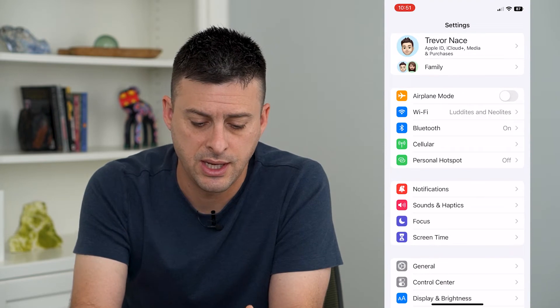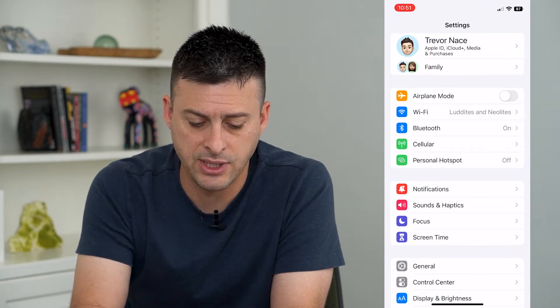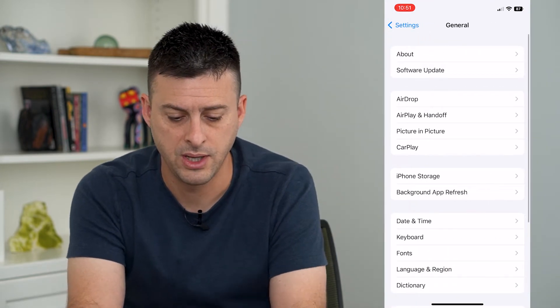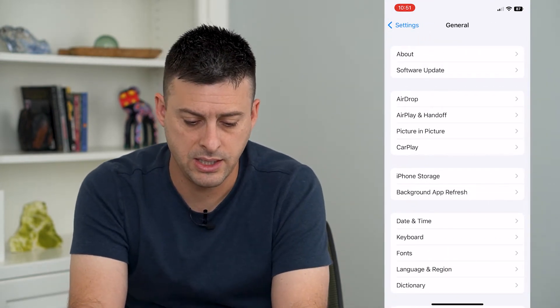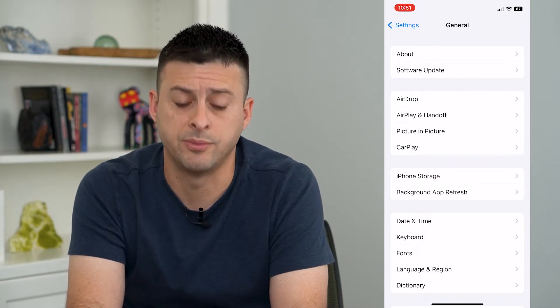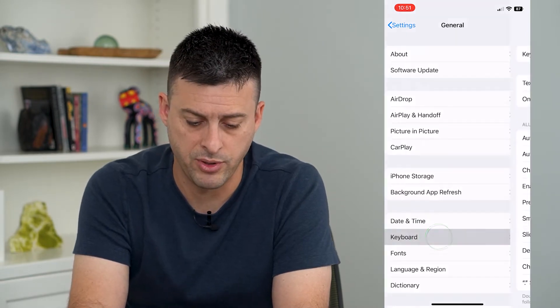So let's hop into Settings, tap on General, and then you can see Keyboard towards the bottom — I'll tap on that.